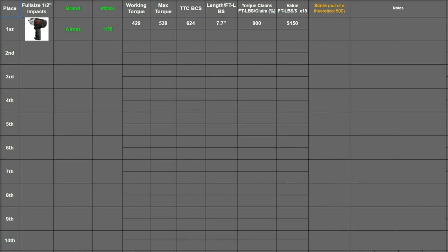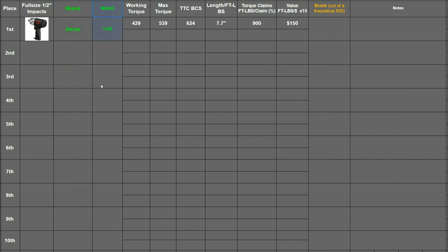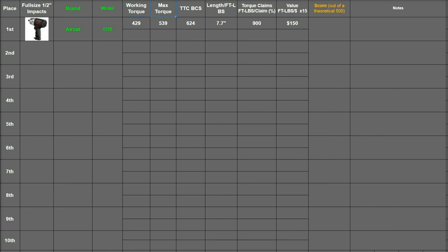So on this chart we're going to have the scoring system on the left: first, second, third, fourth, fifth. Then in this next column will be the image of the product, and this is just for half inch impact full size. Then we have the brand model number, and then in white we have basically all the scores these impacts have made.